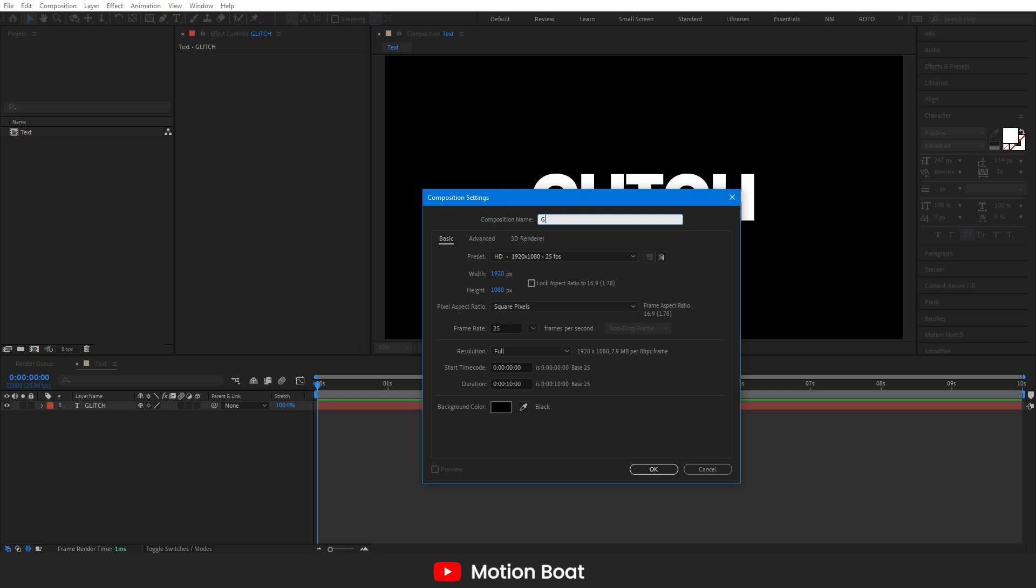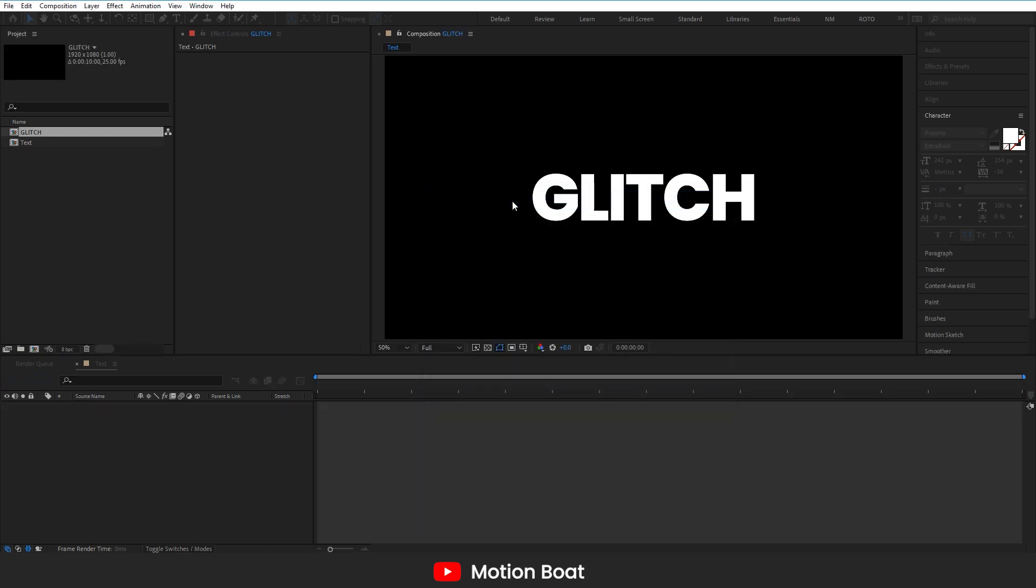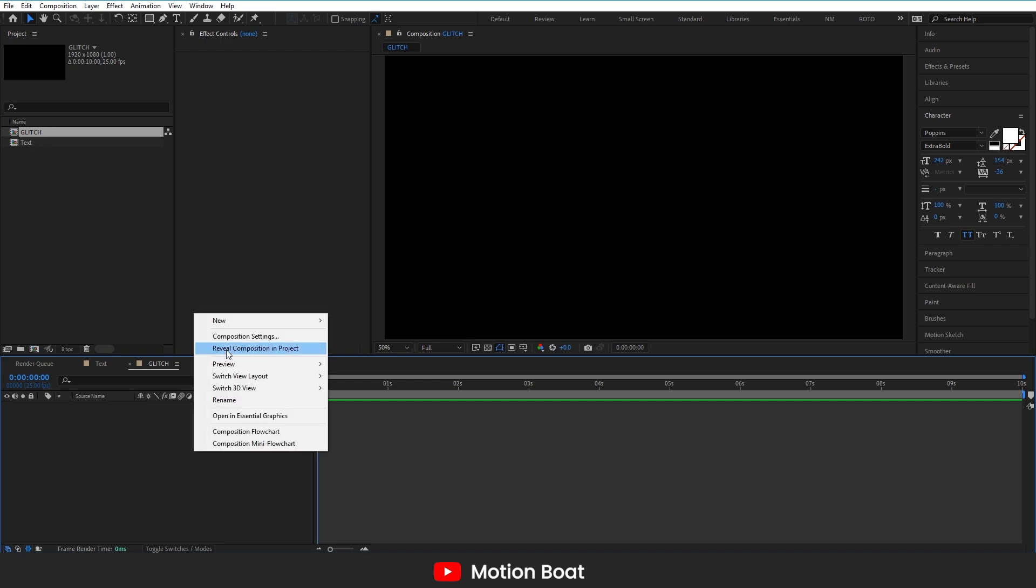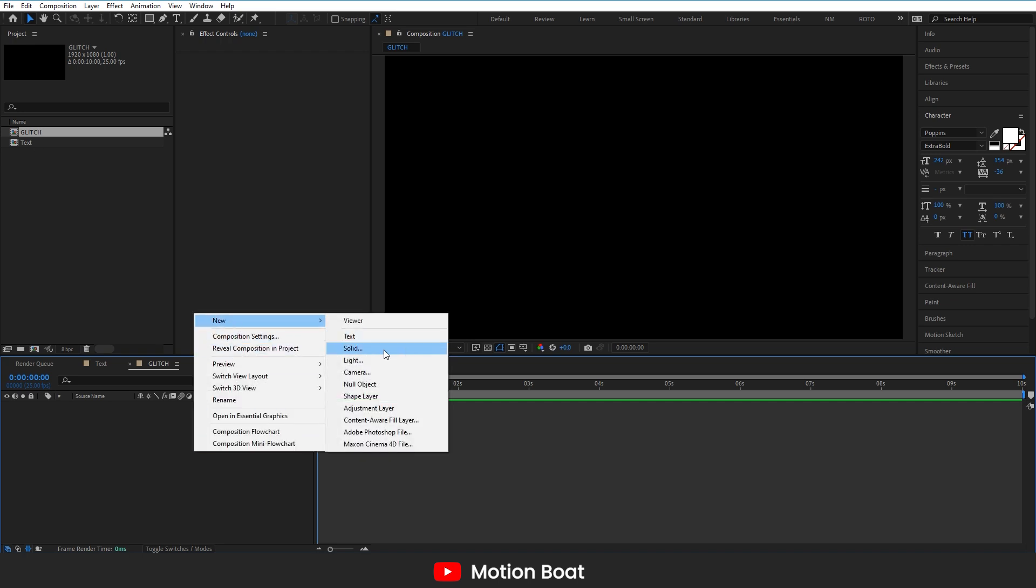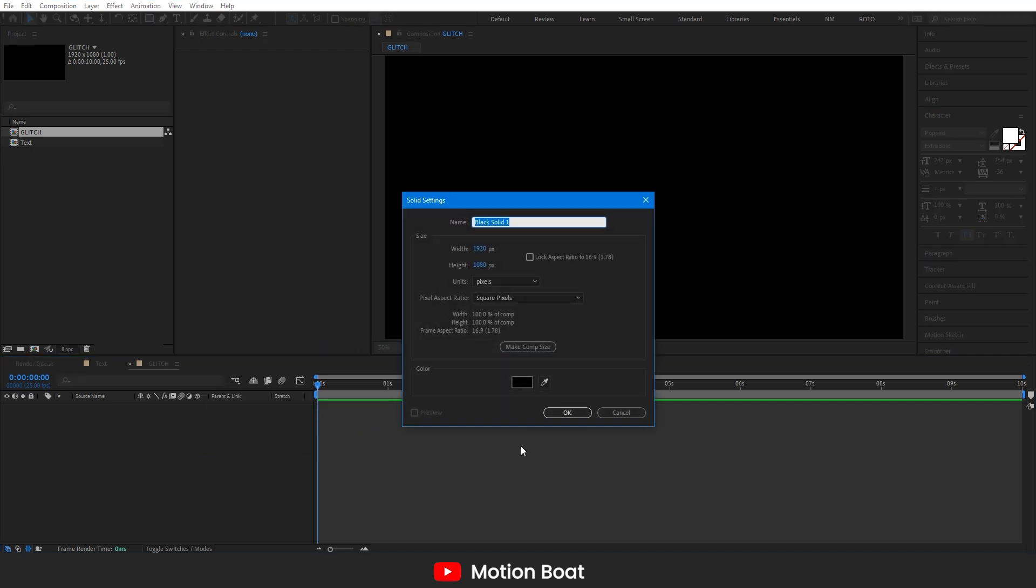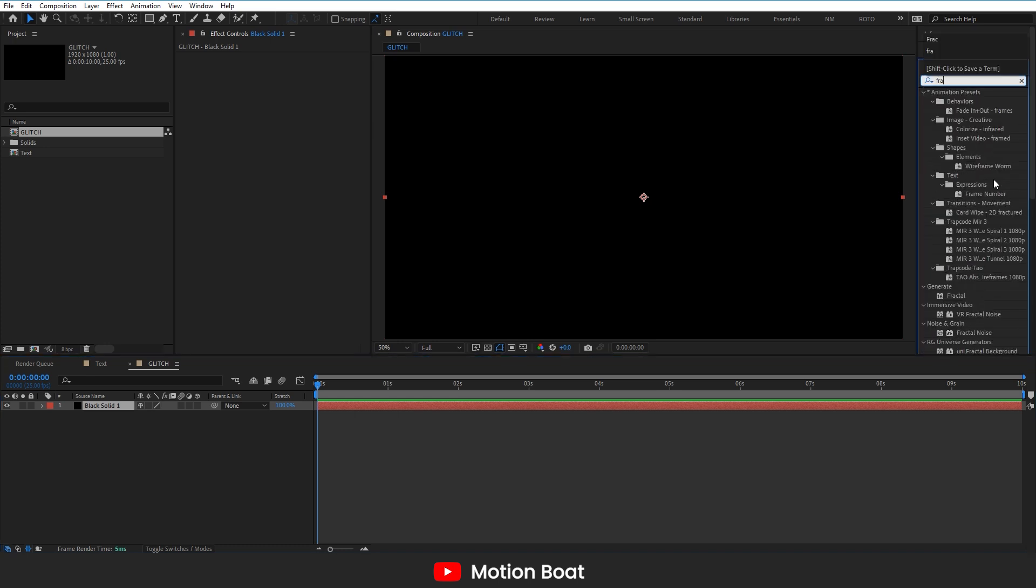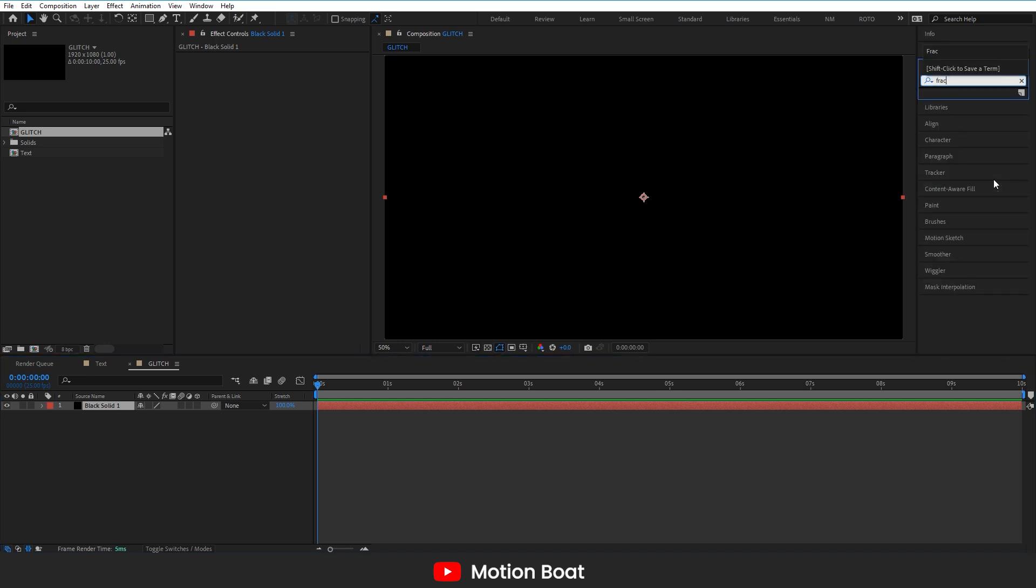Now create one more comp and name it glitch. In this comp, I am going to create our glitch pattern. Let's take one new solid like this and I am adding fractal noise to it.